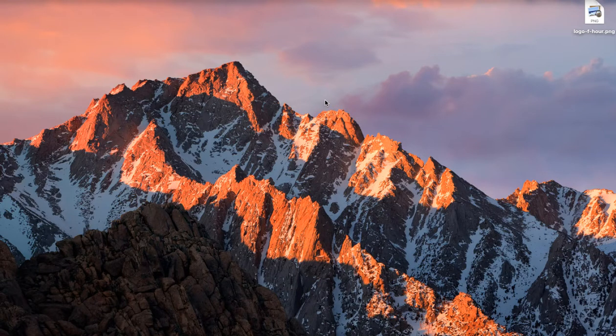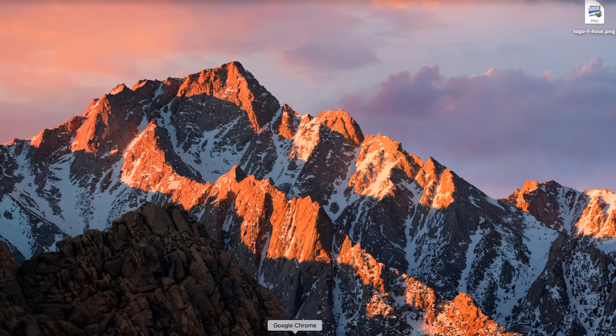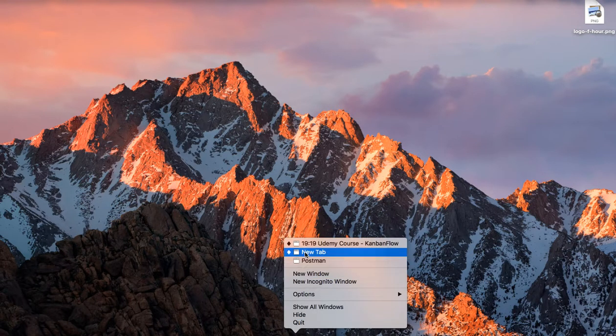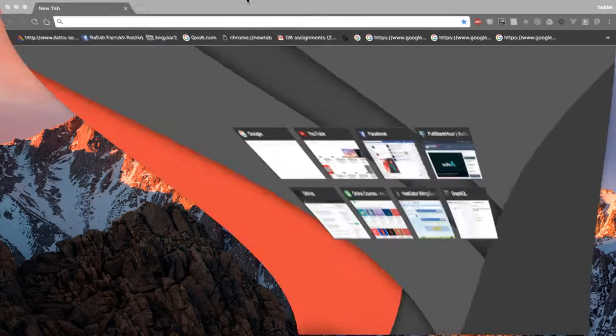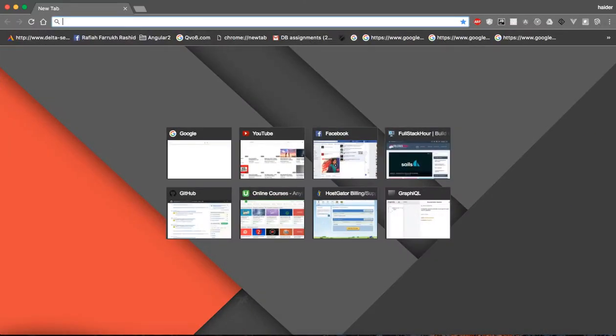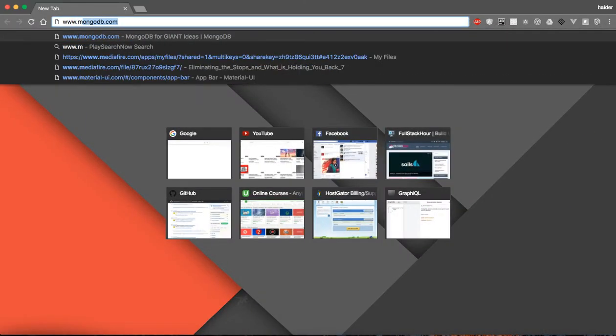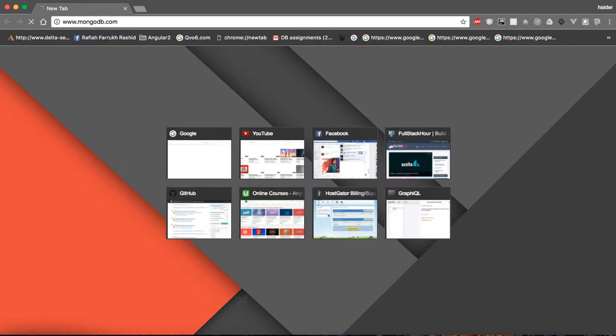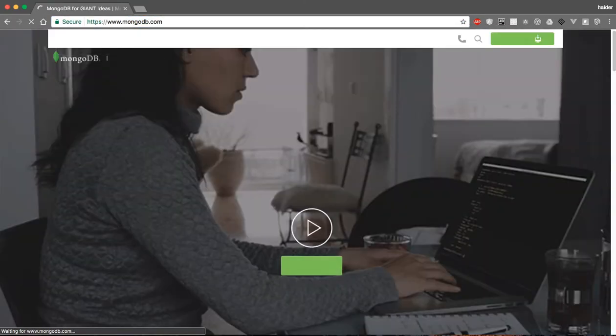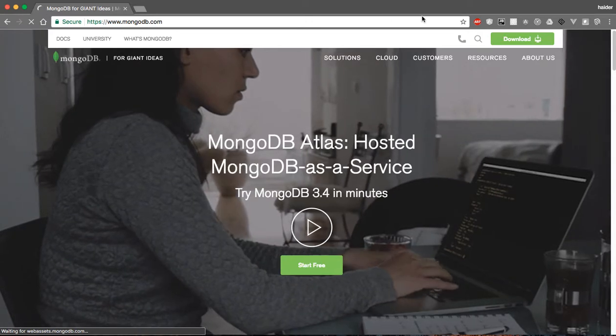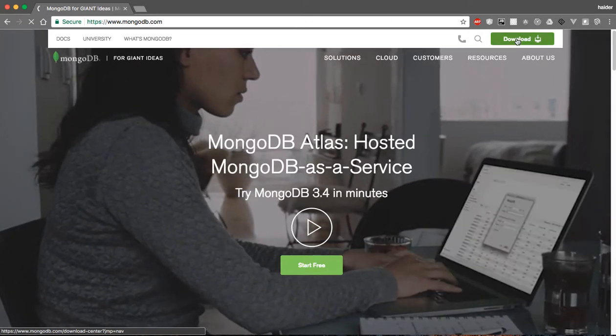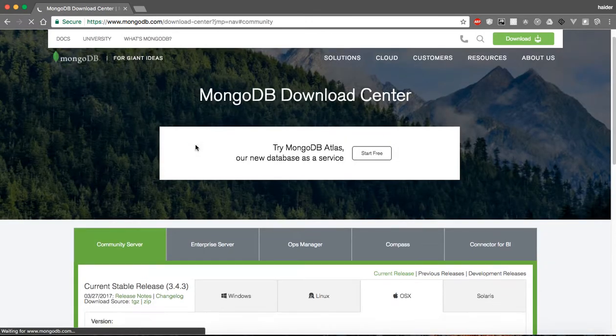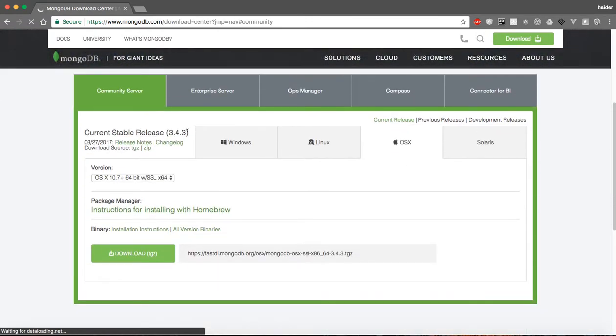To install MongoDB, go to MongoDB.com. Now click on the download button. Now it's time to select your operating system.